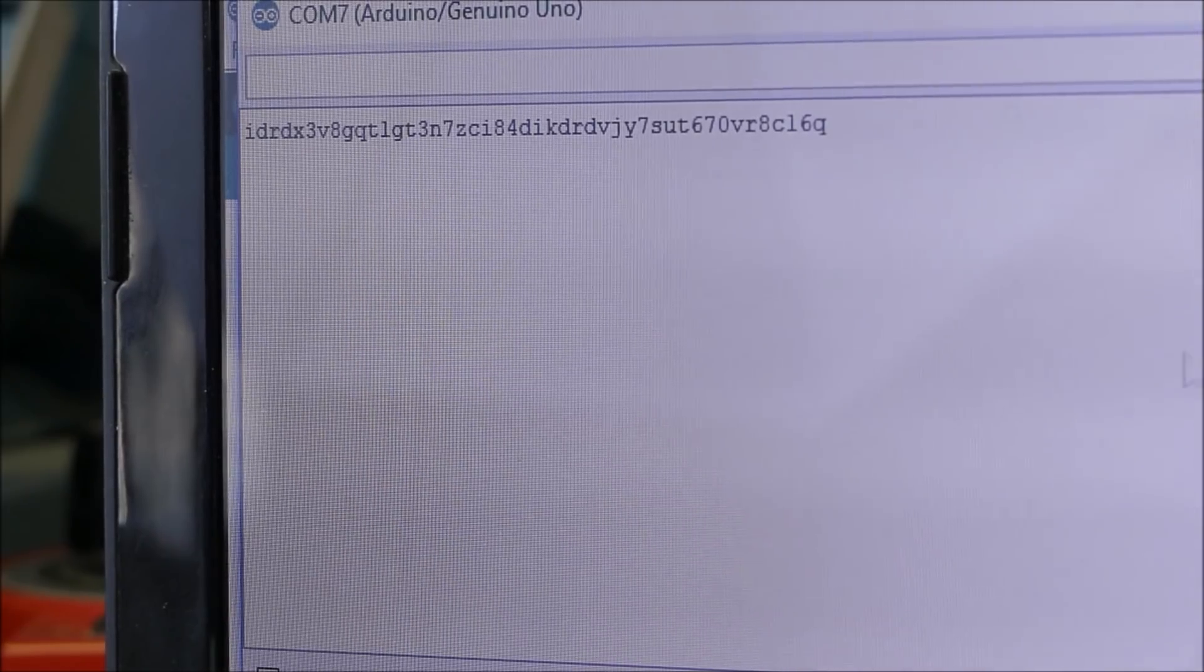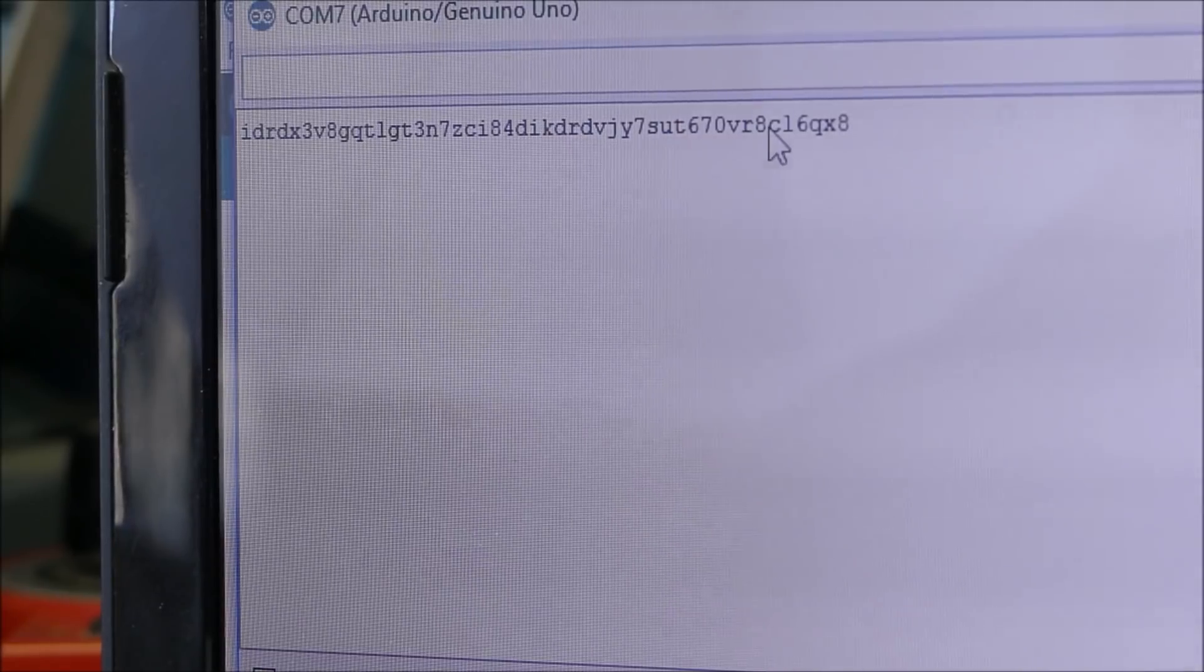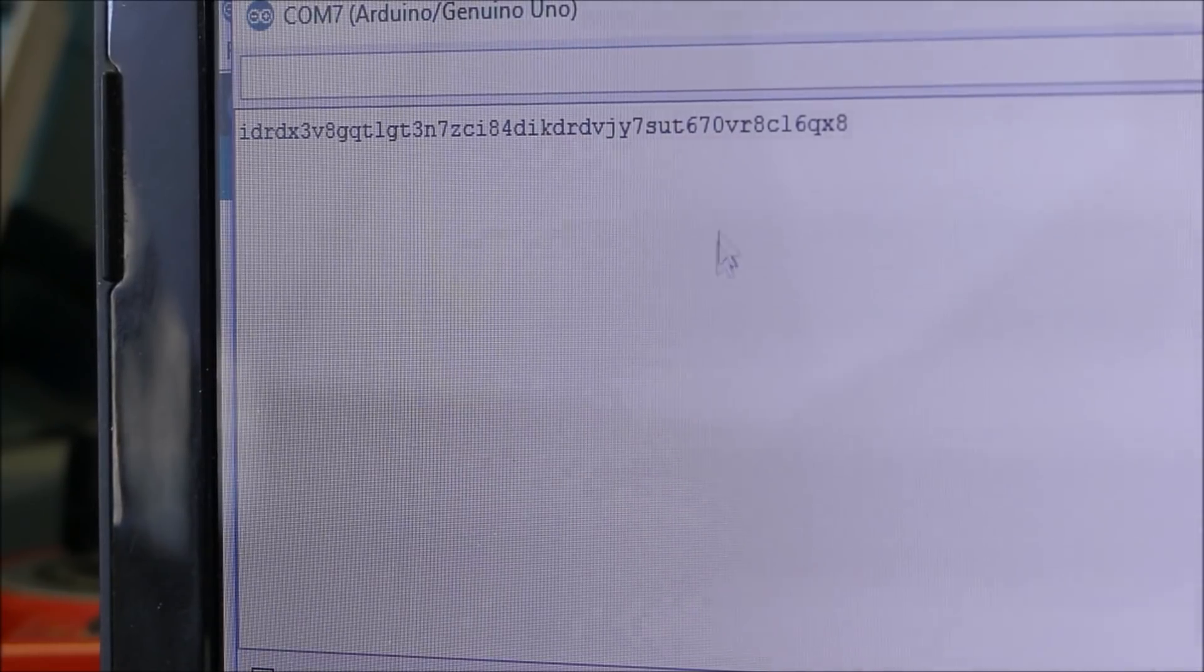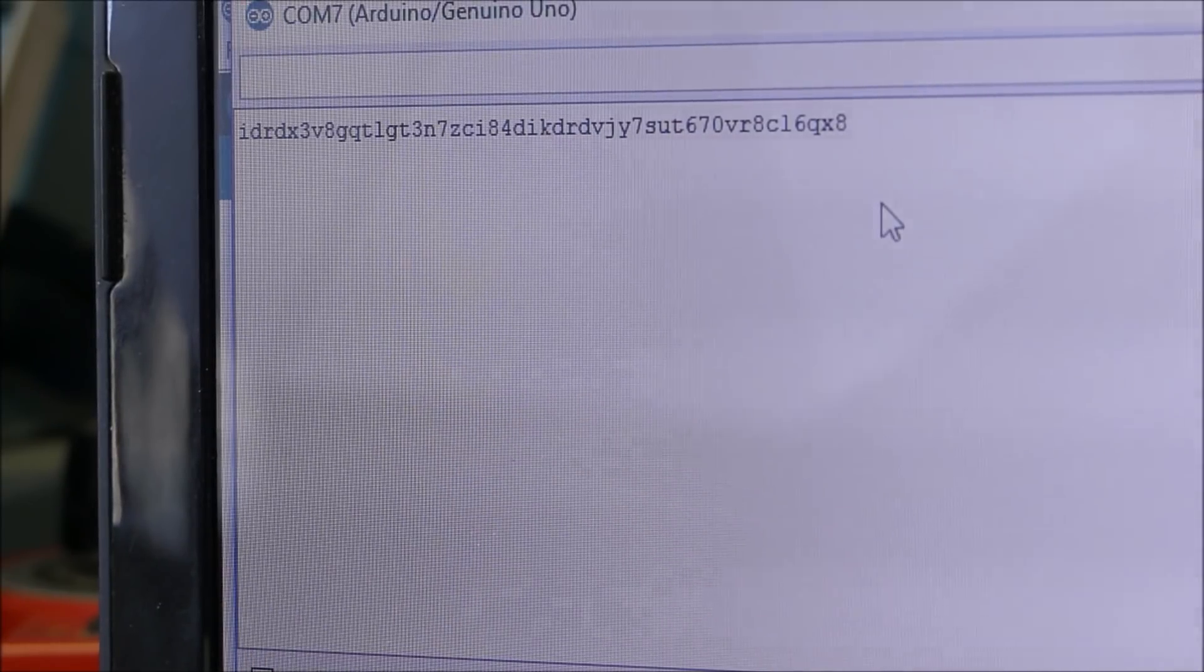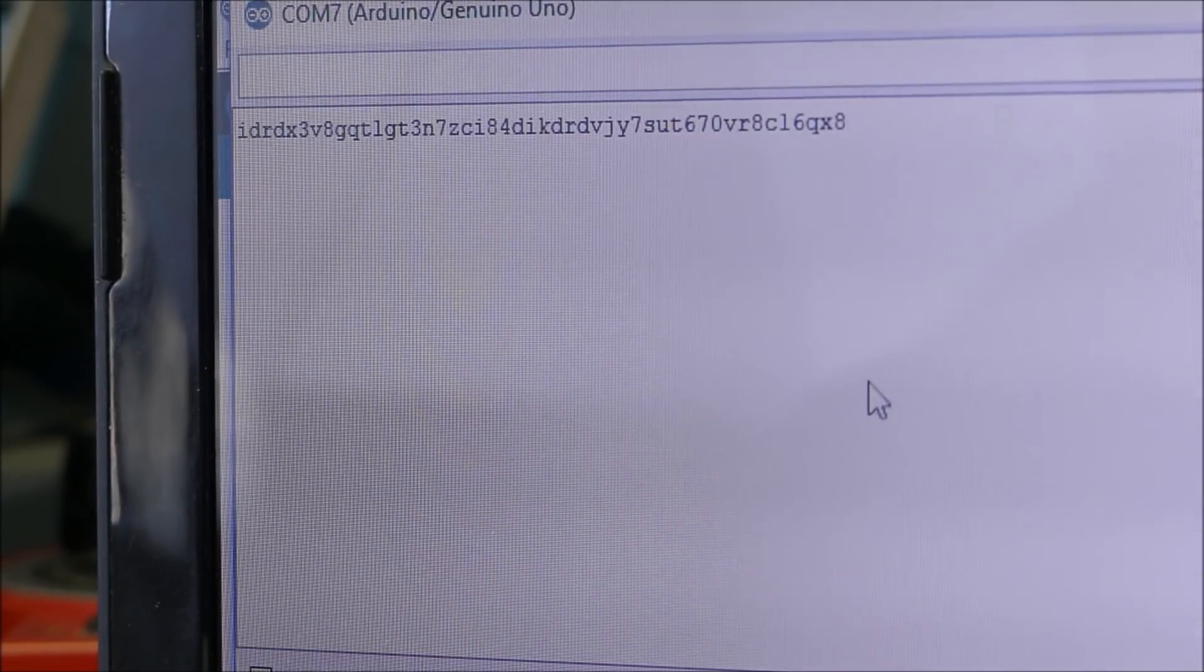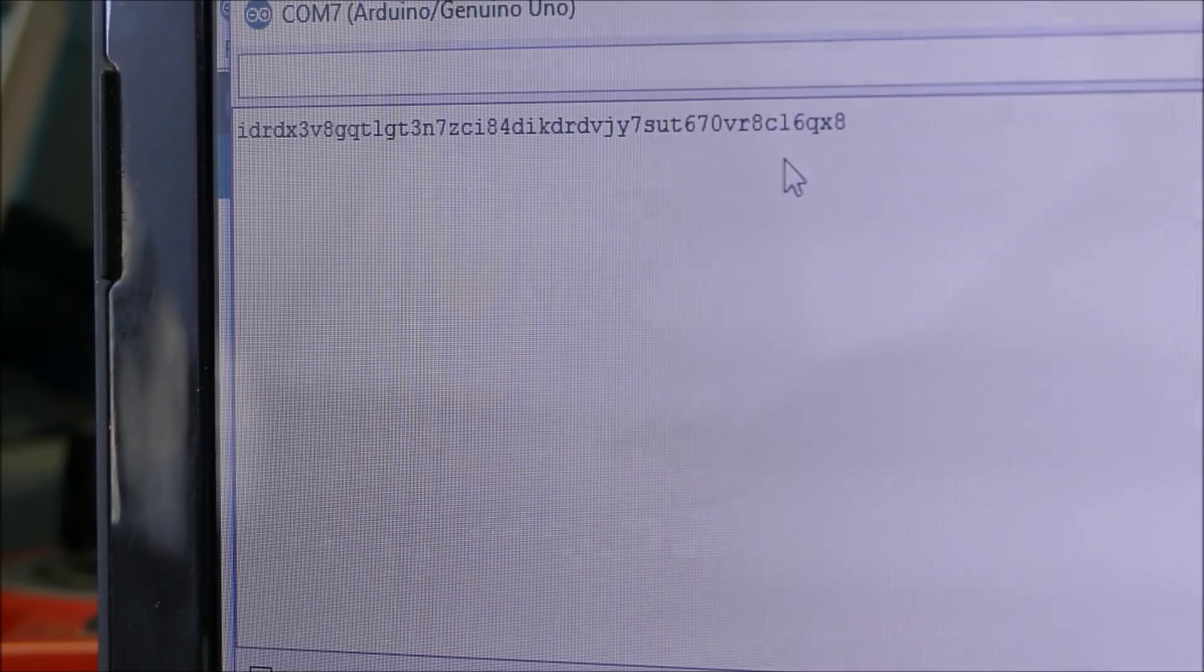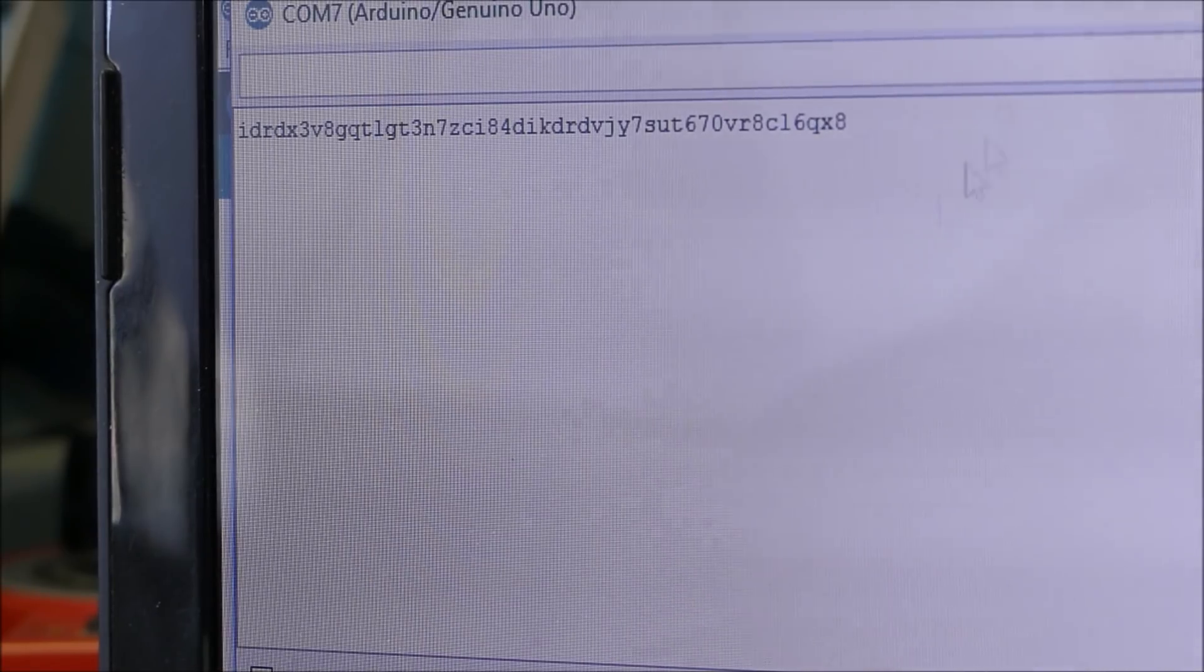So there you go, that is how to generate an extremely random, extremely secure password. You can let this device run forever, however long you want, and it will keep generating random digits for your password.